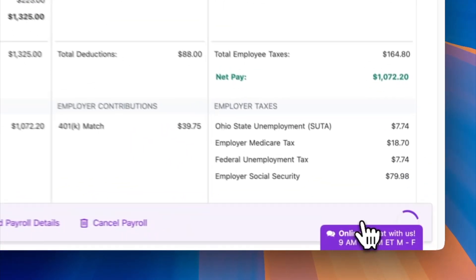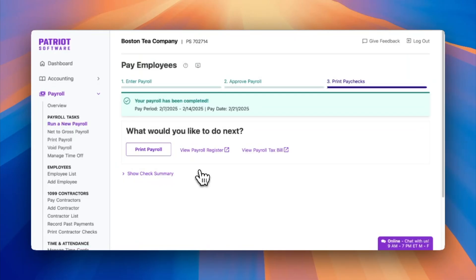Now stop there. If you qualify for direct deposit, your payroll is now complete and you can skip the next step. Otherwise, here's what you do for step three: print your paychecks.